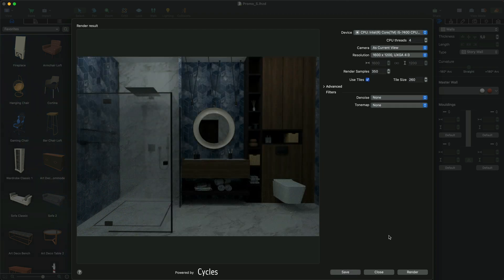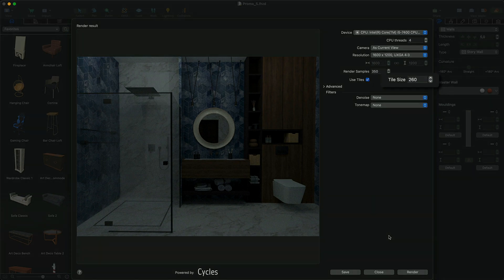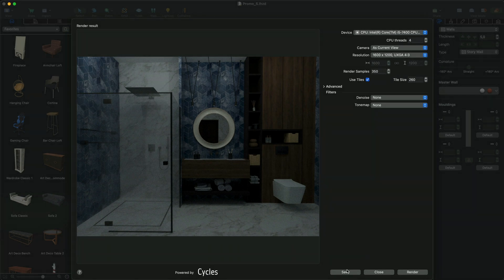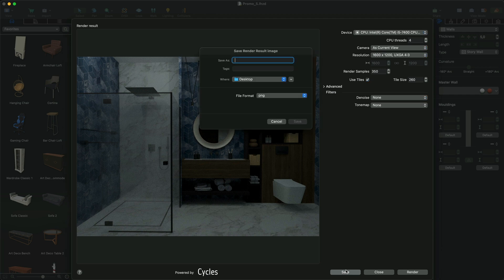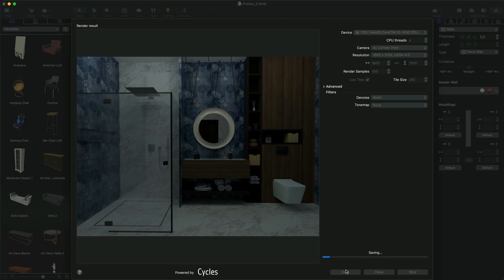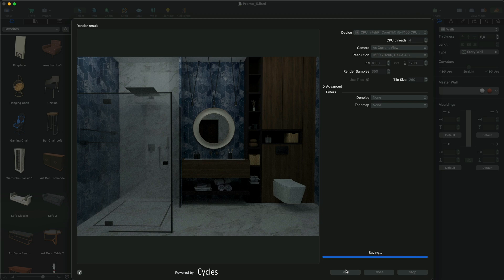With the help of the Size parameter, you can set up the sizes of tiles. After the render is complete, you can save the resulting image, or you can stop it and save at any moment if you are satisfied with the results.